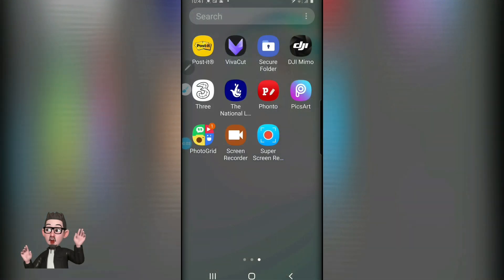On this screen you can see the VivaCut icon and the DJI Mimo, which is the interface app between the phone and the gimbal which I use in the film. So let's go into VivaCut and see what we've got.